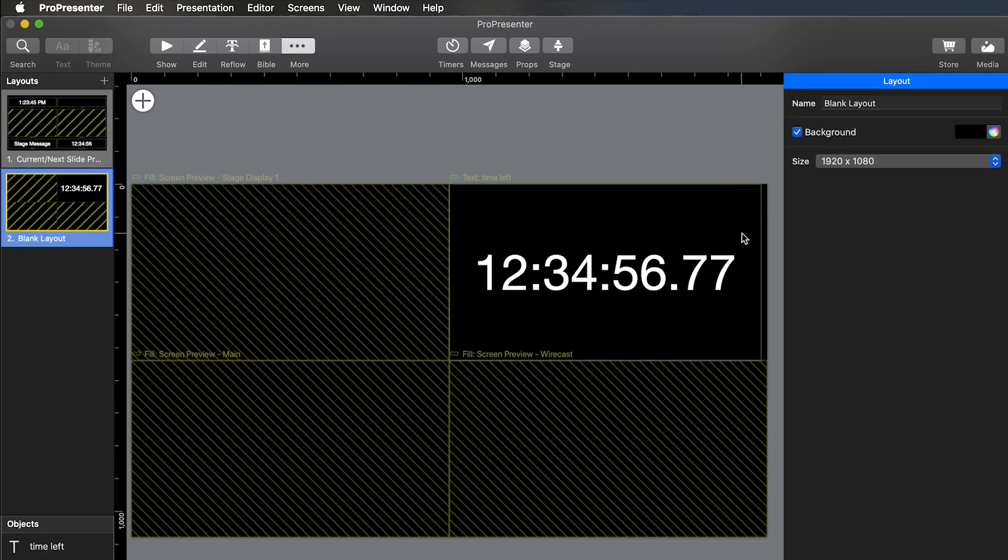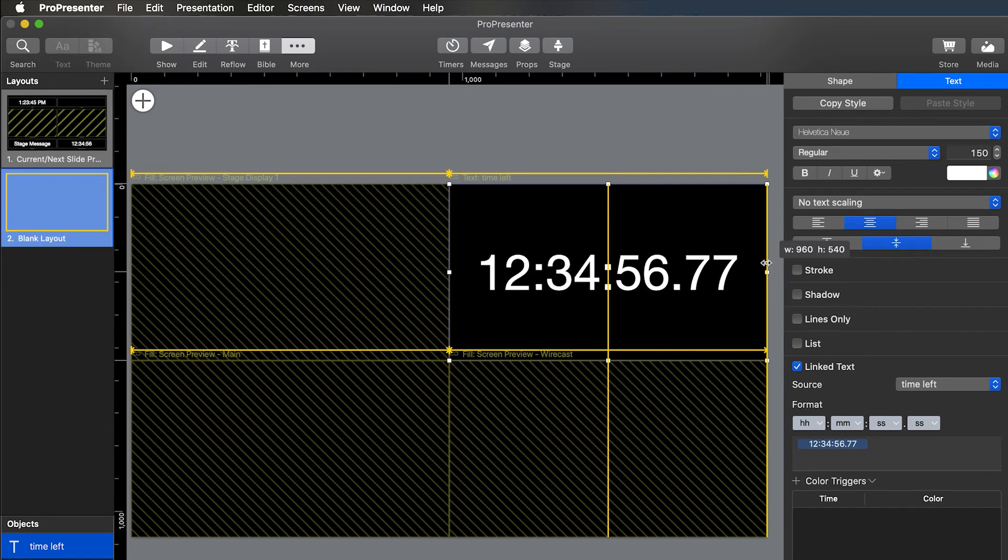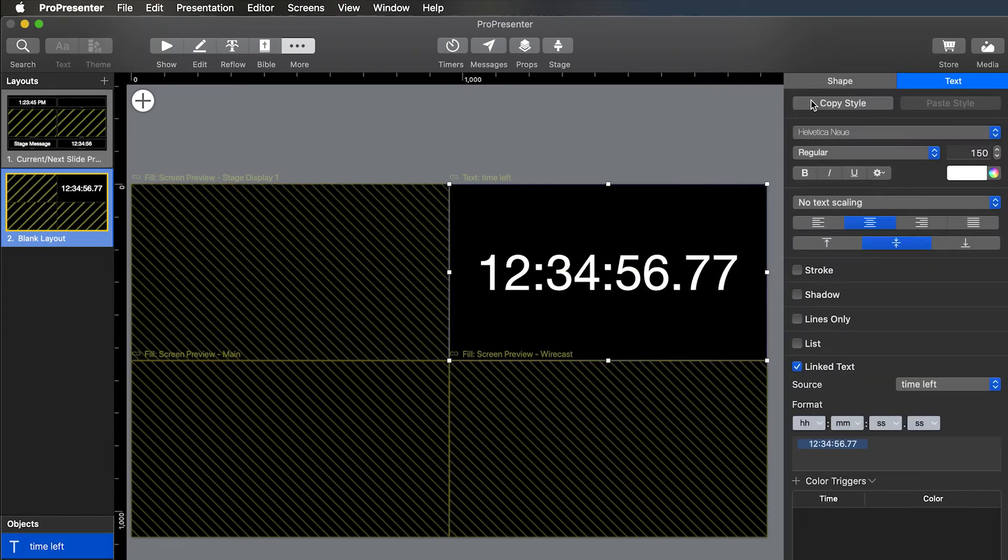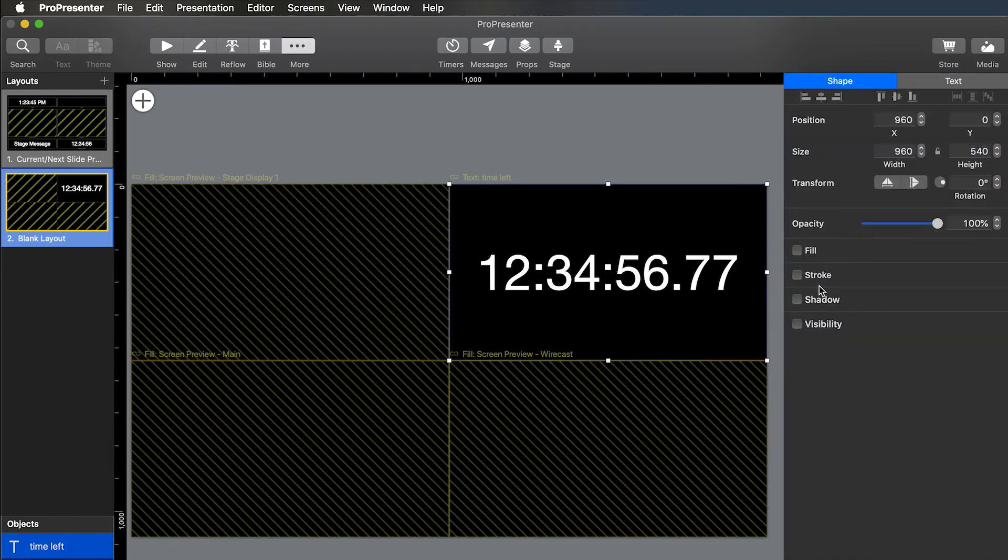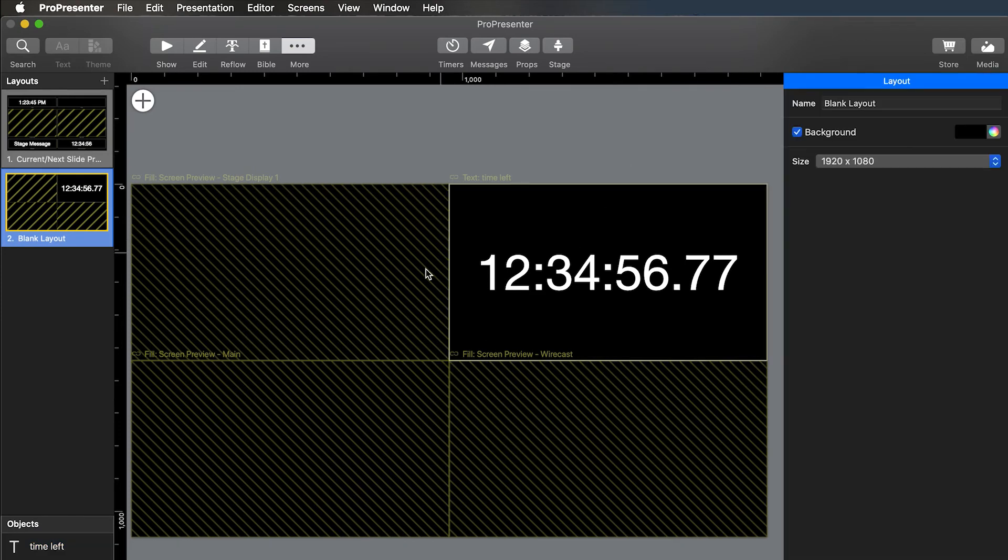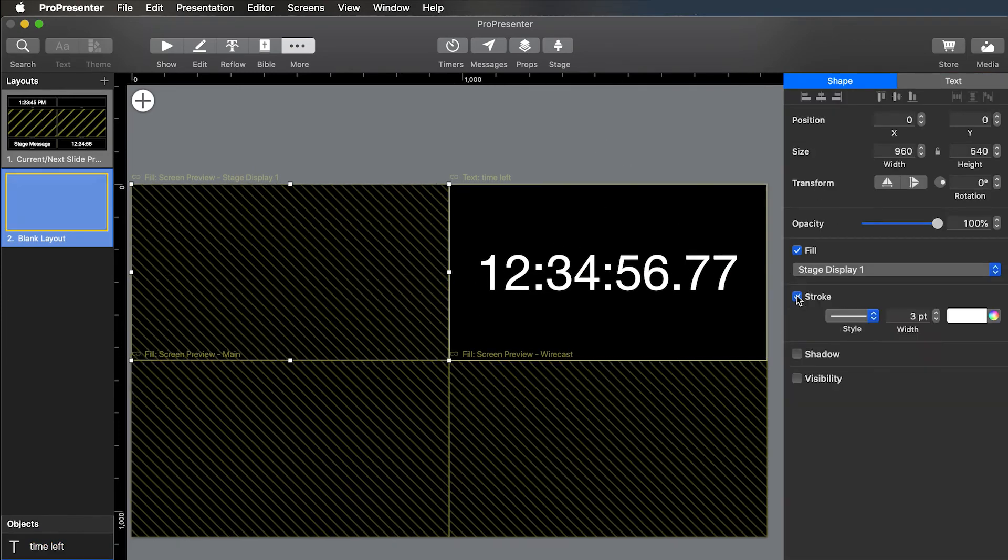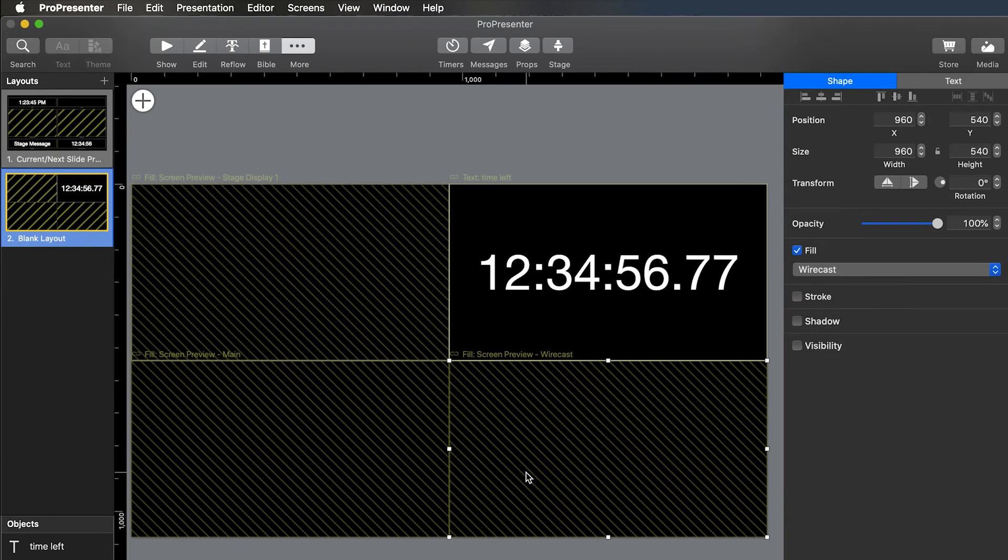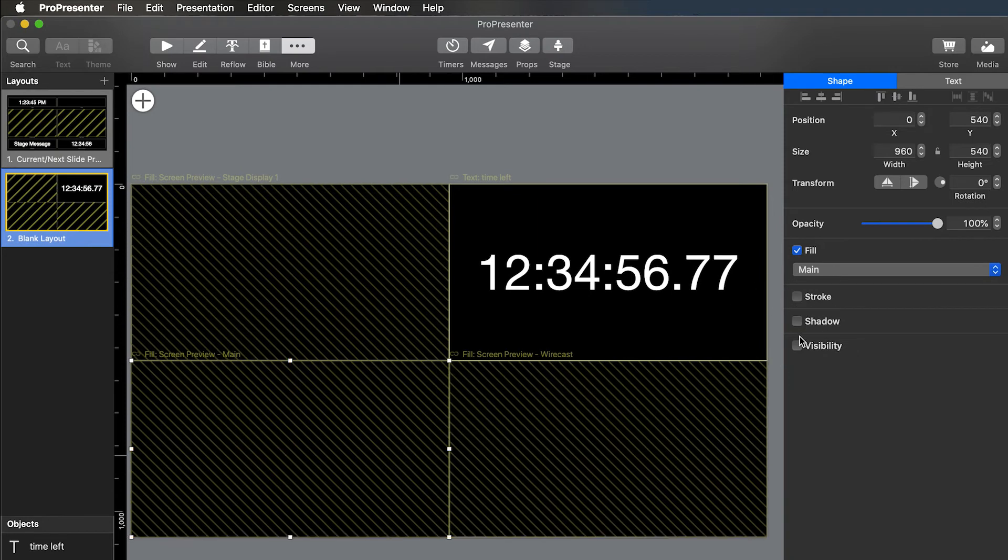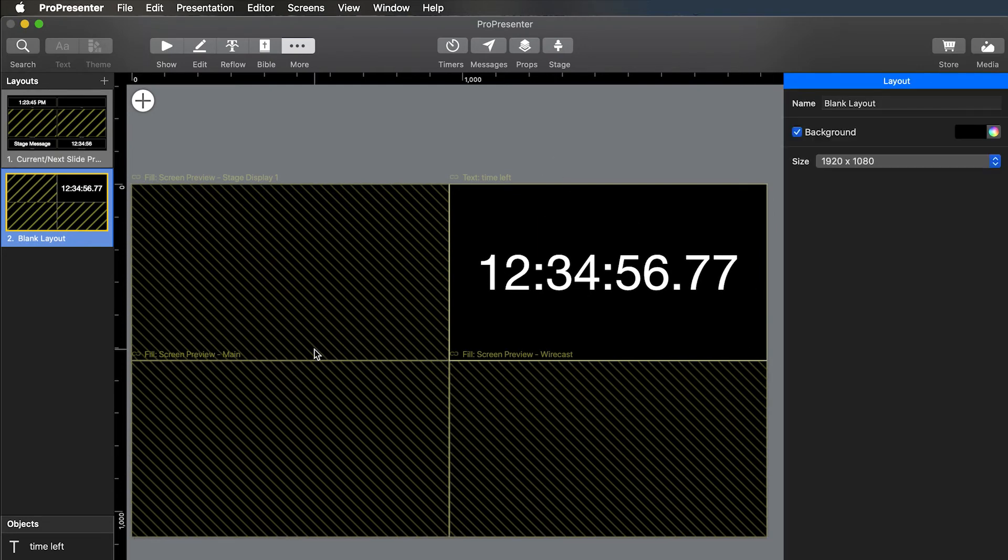And then the other thing that you might want to do, it's more of a preference thing. If you click on one of the shapes and then go down to stroke, you can add a little white border around everything. And that'll just help you when you're looking at the screen, it'll help you separate out the different lines or boxes a little bit.